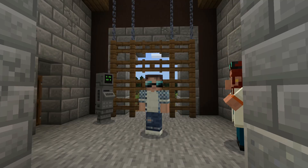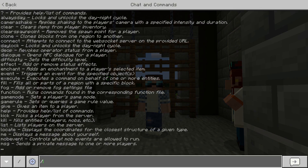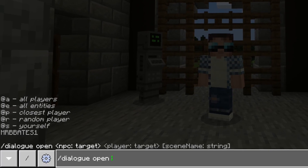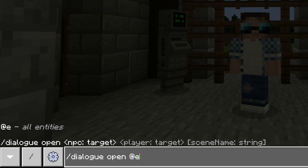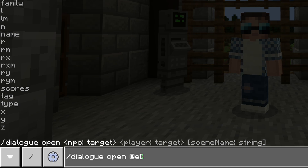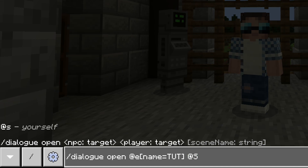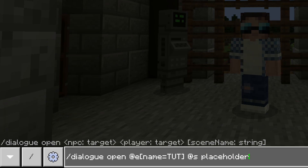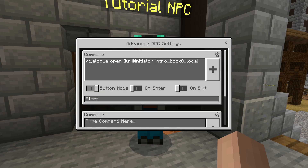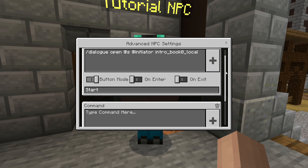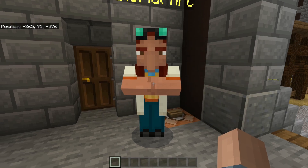How did we achieve all of that? We achieved it by using the second command: the dialogue open command. In its basic form, the first thing is the NPC that we want to open the dialogue for — which is why we always need an NPC in the world. So again, I target the NPC next to me. The next thing is the player target — in this case I'm targeting myself because I'm running it from the chat window. Then the next argument is the scene name. If we look at the NPC directly, it's using the open command against the initiator, and it will move on to the next scene, and then there will be another command for that, and so on.